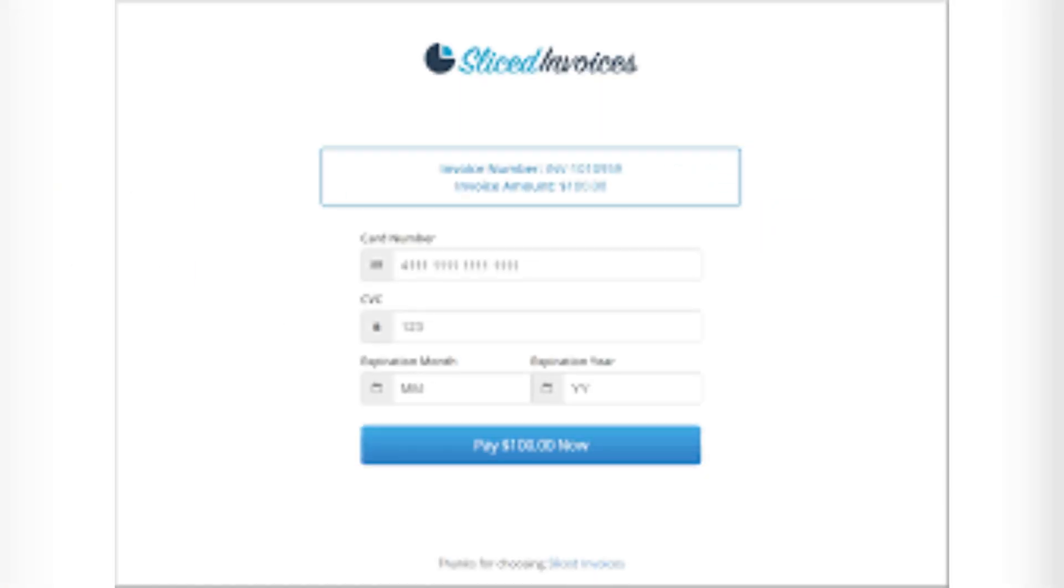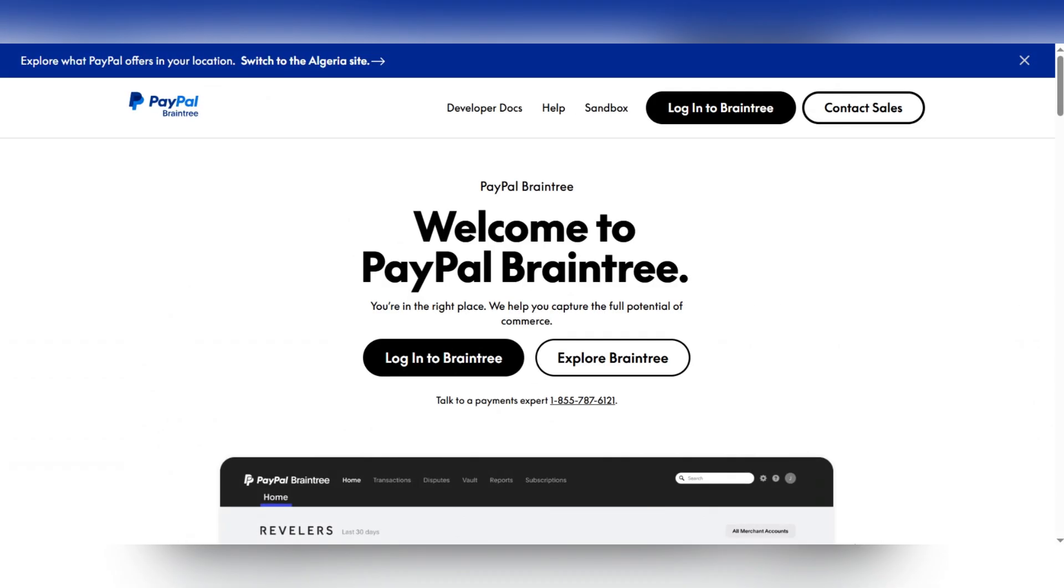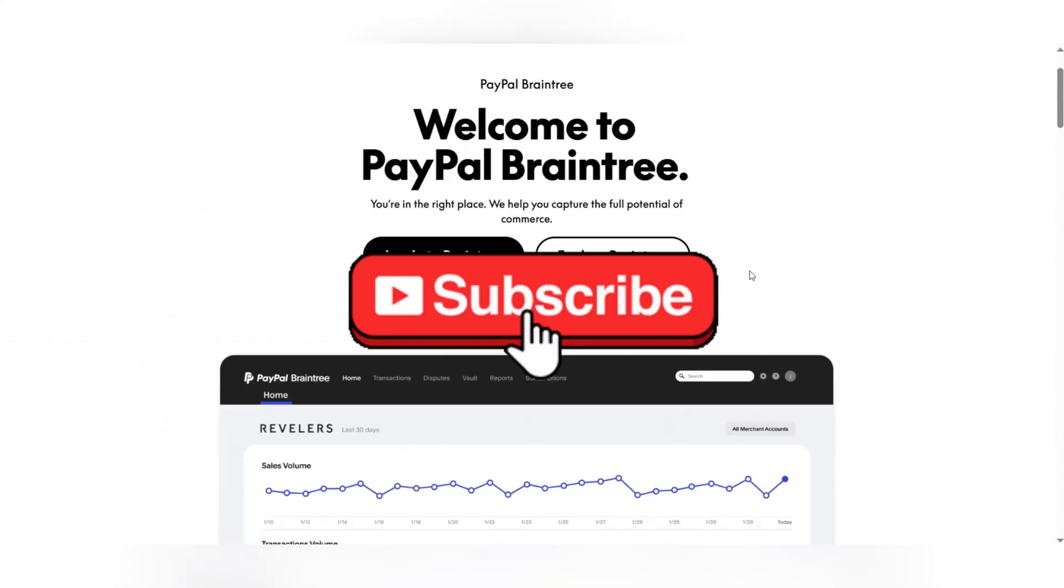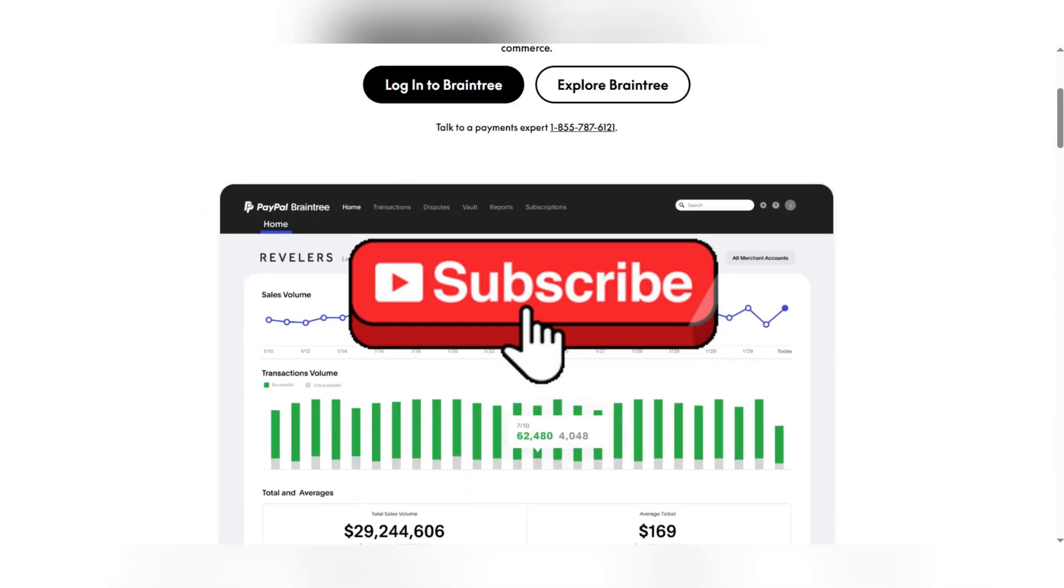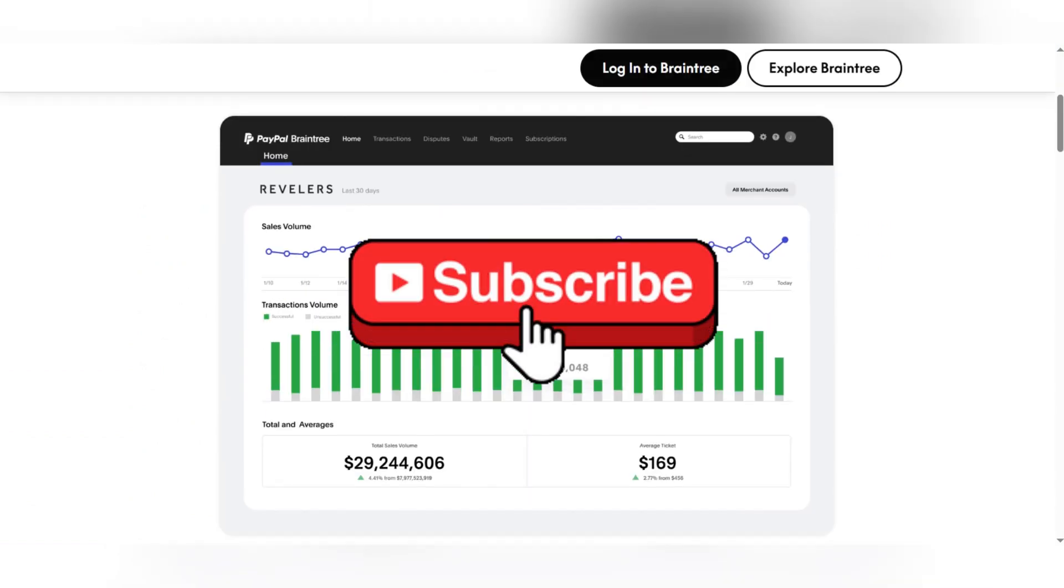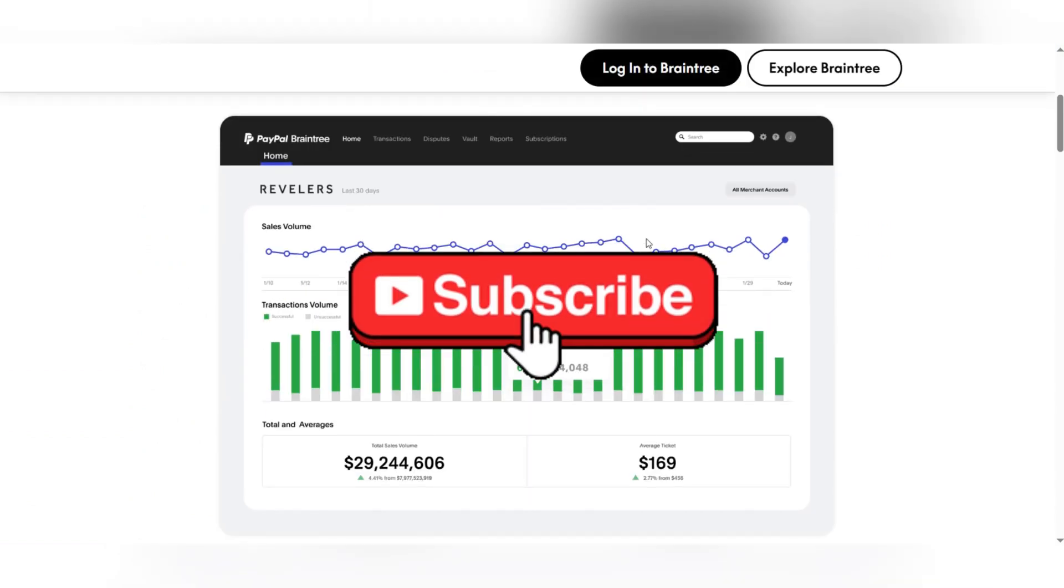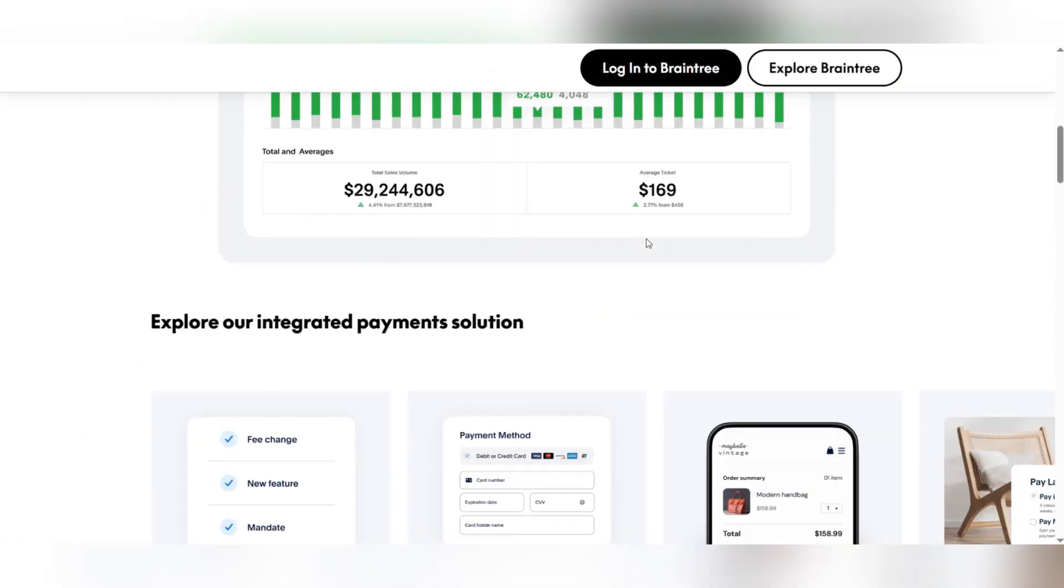So Braintree is a great solution for online payments with simple integration and support for multiple payment methods. If you need further guidance, check out Braintree's developer docs. Thank you for watching and please don't forget to like and subscribe for more.